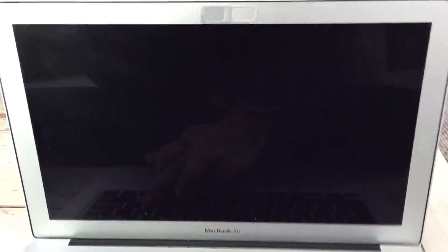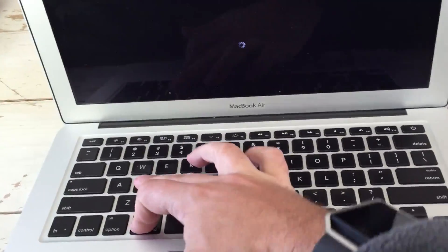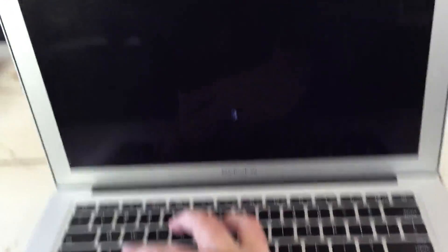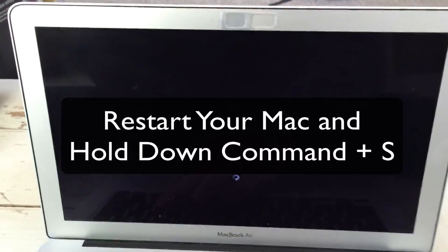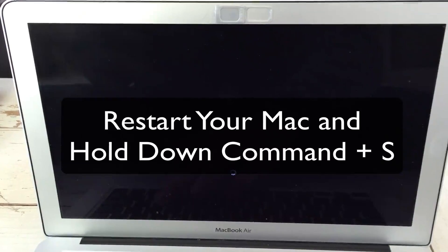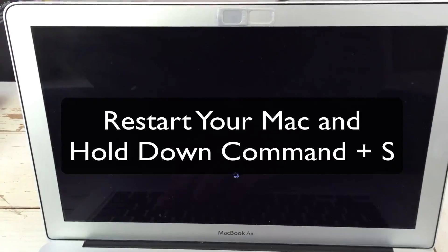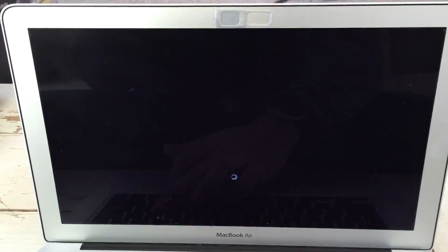The rest of this I have to actually shoot from my iPhone because I can't record my computer while I'm rebooting it. So what you're going to do is you're going to restart your computer, and then you're going to hold down Command and the letter S as in Sam.